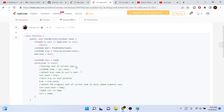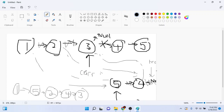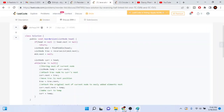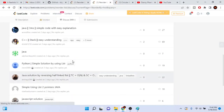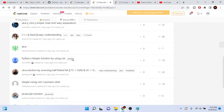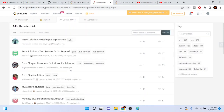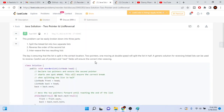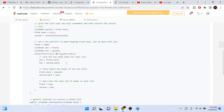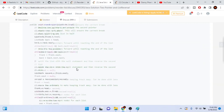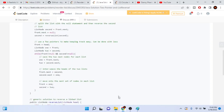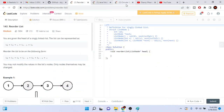This approach uses slow and fast pointers to find the middle, then reverges the second half and re-links the nodes. That's the gist of reordering the list.